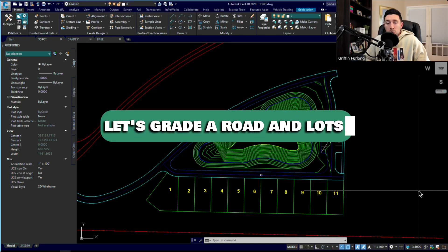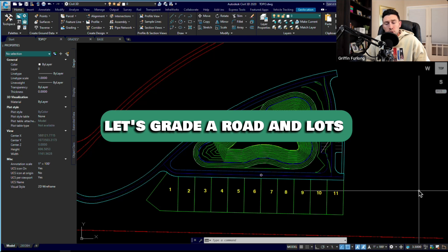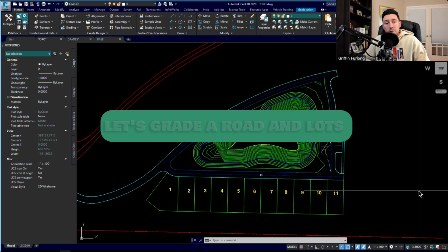In today's video, I'm going to show you how to use AutoCAD Civil 3D to help you grade your roads and some of your lots.